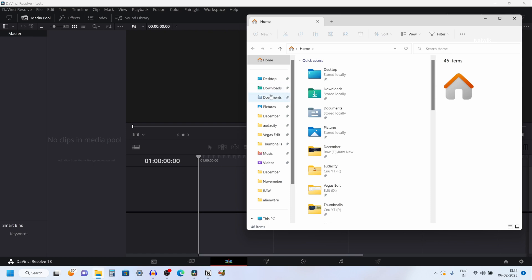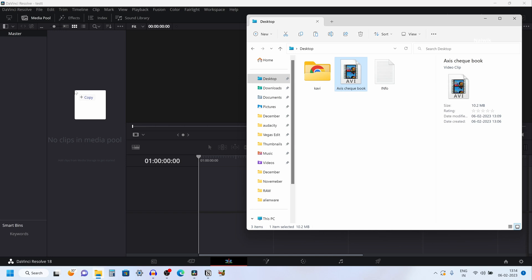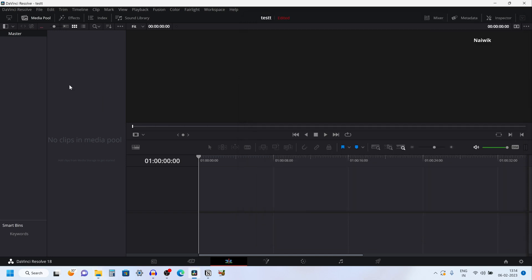Let's try to drag and drop the .avi video file format. I am dragging the video on the media pool. Here you can see that I am unable to do that.